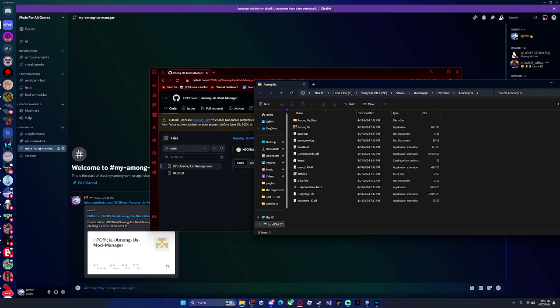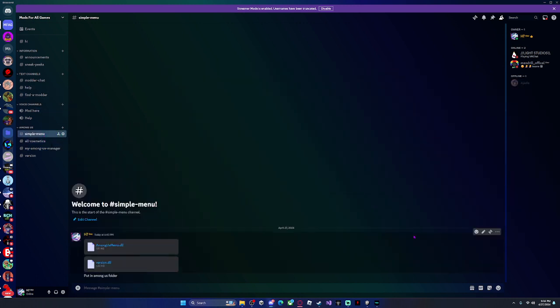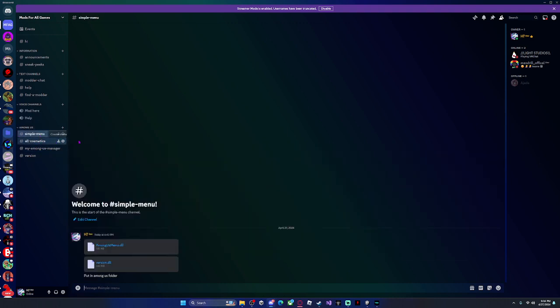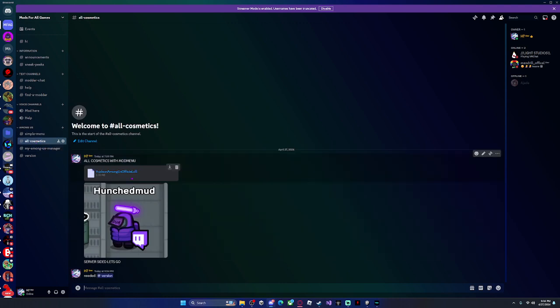Close that. Now that you have your game folder, it has to be in your sheet drive for it to pop up. Once you have your game folder, you want to come over to All Cosmetics or Simple Menu. Simple Menu is basically the same thing but without all the cosmetics. I'm going to get the All Cosmetics one because it comes with the mod menu.